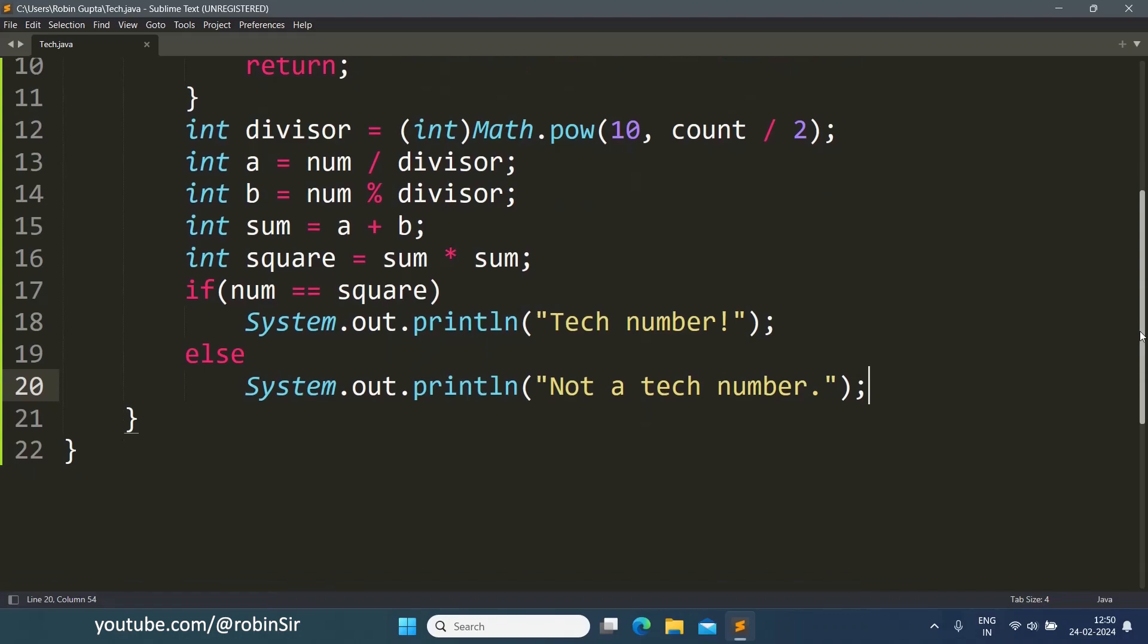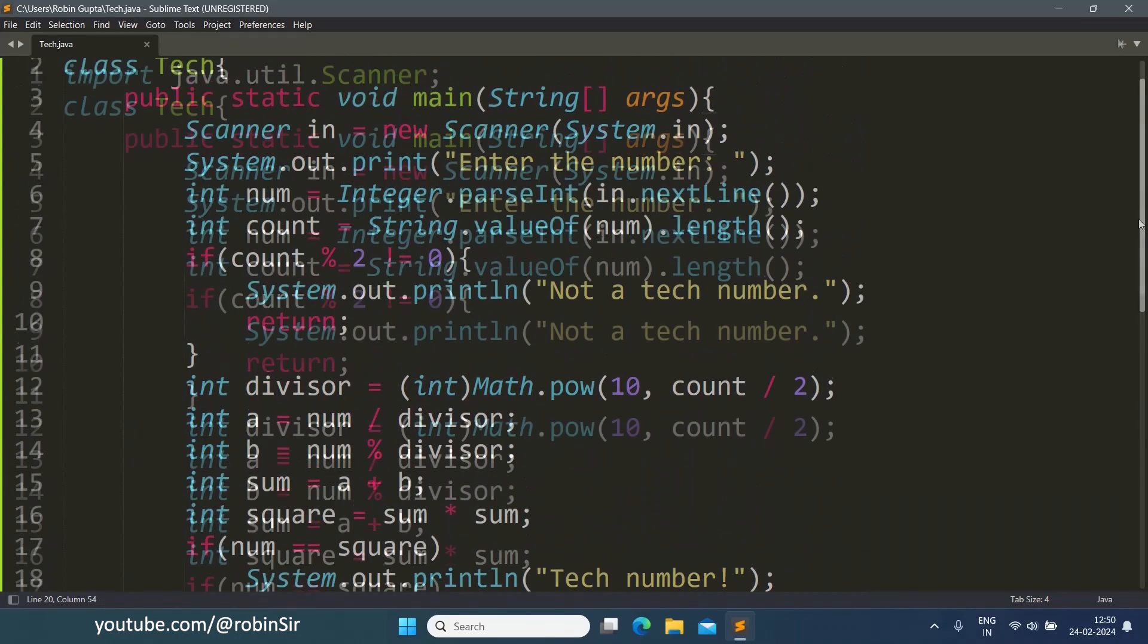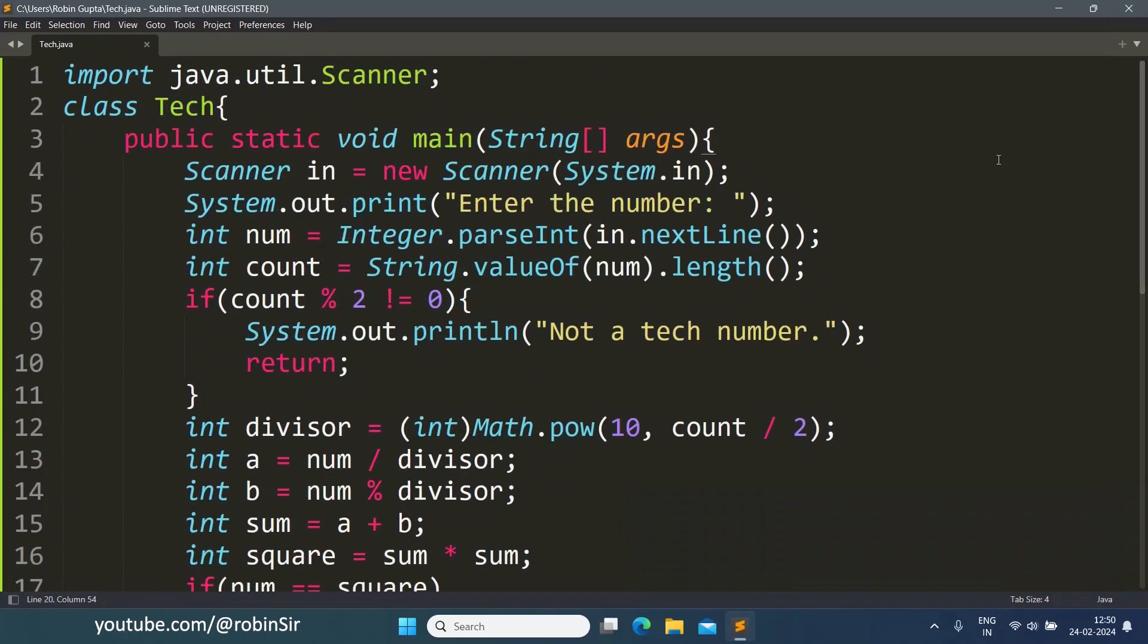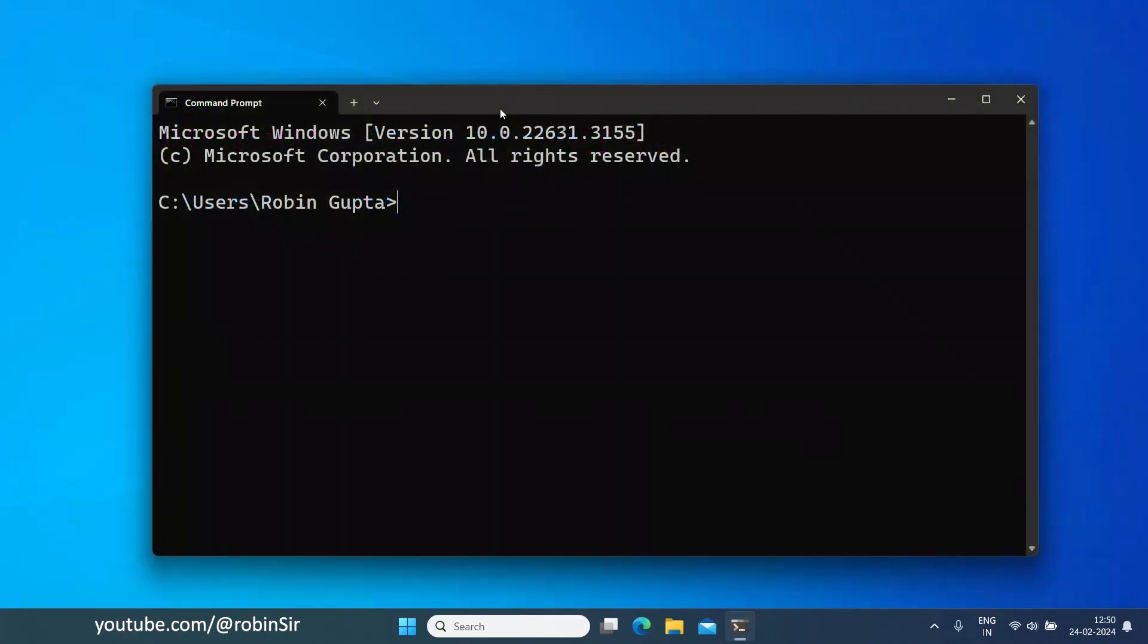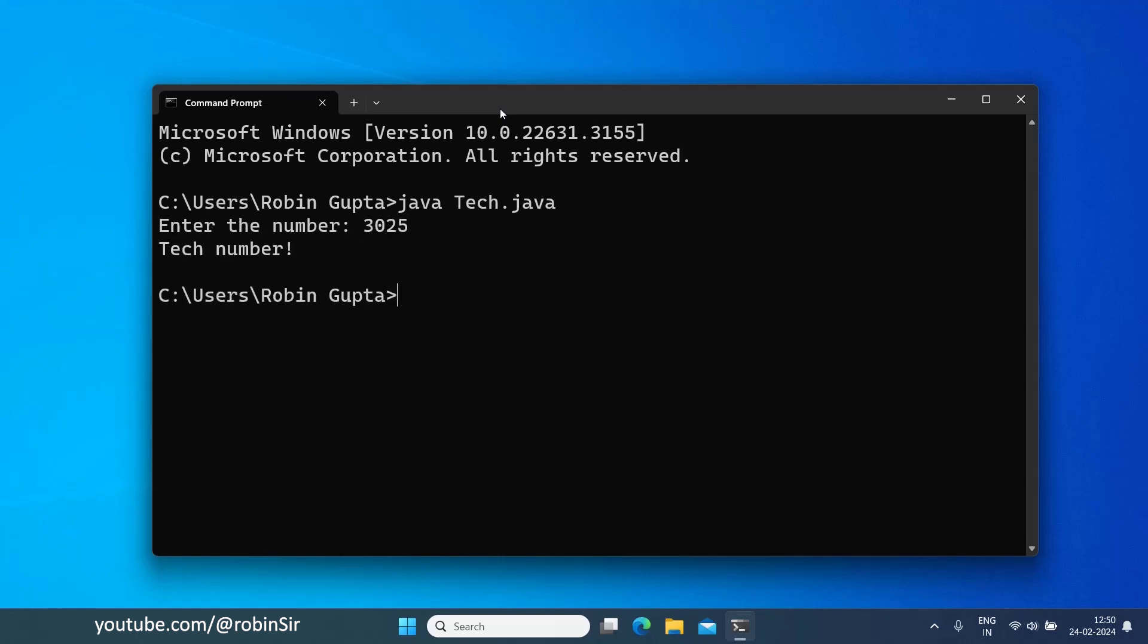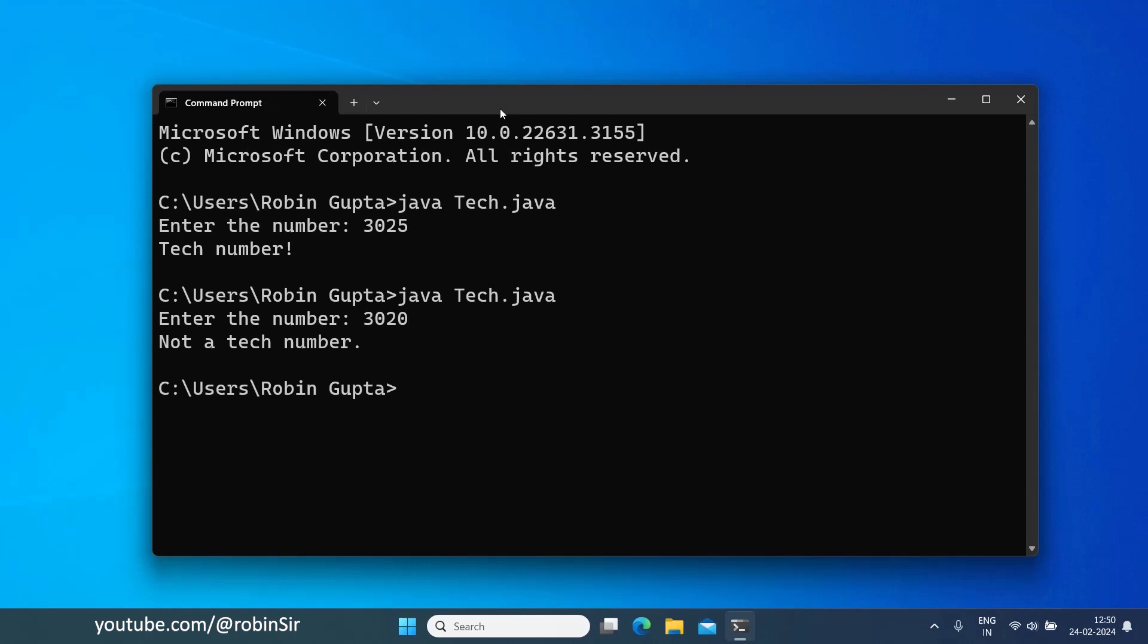So our program is complete, let's check the output. So if I enter 3025 it's a tech number. And if I enter 3020 it is not a tech number.